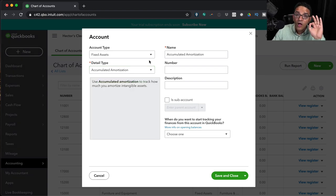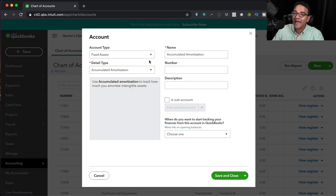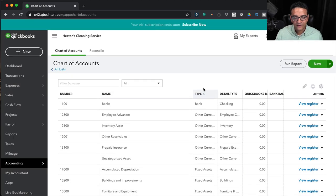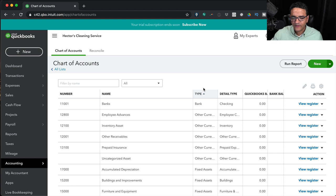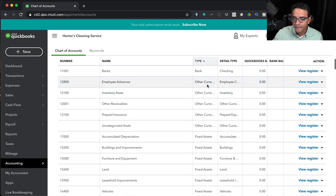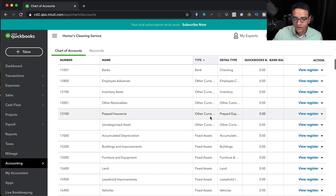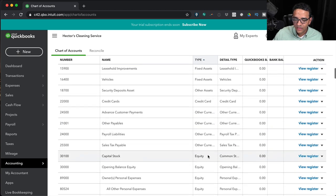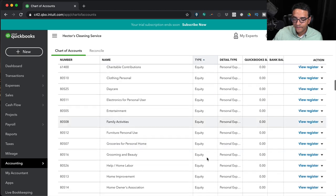Now let's talk about the long answer where I explain what every one of these options means. I'll click out and go into the chart of accounts. Here we have all our accounts: bank, other current asset, other current liability, fixed assets, all the way down to equity.